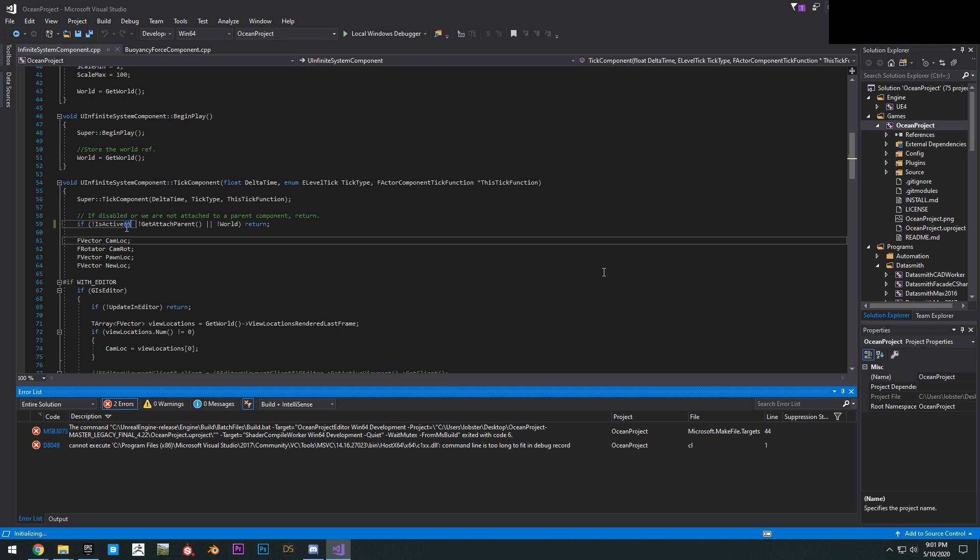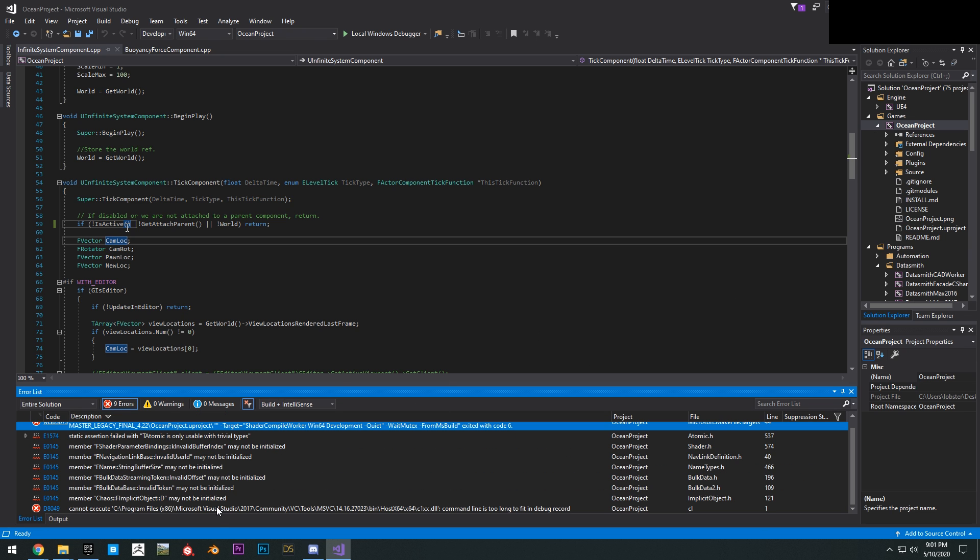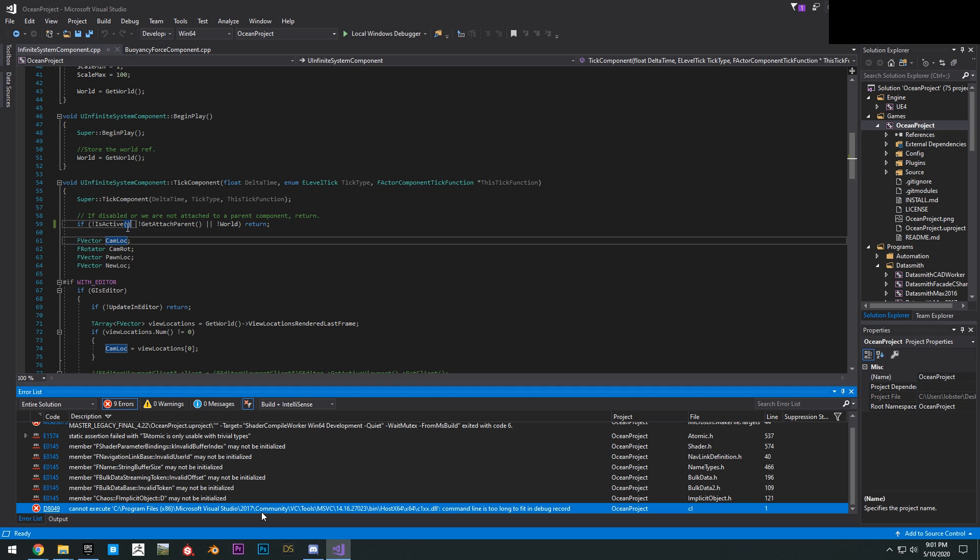As you can see, those two are fixed. Okay, next up we have to fix right here. Command line is too long to fit in the debug record.